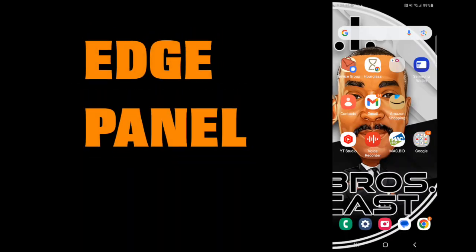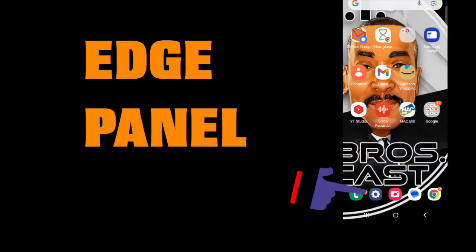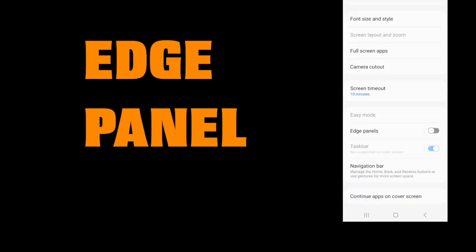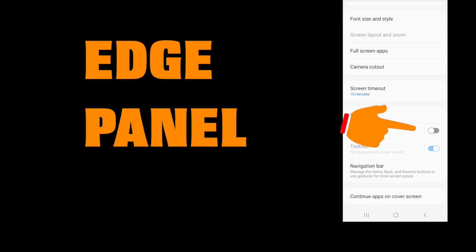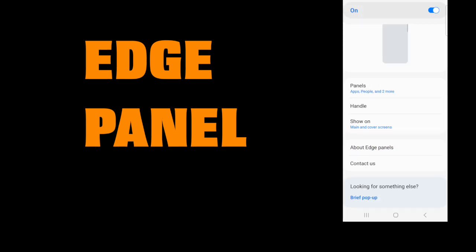Another great feature is the edge panel. These give you quick access to your favorite apps, contacts, and more. To set up the edge panel, go to settings, then scroll down to edge panel and tap on it. Here you can enable the edge panel and customize it to include the apps and tools that you use most often.